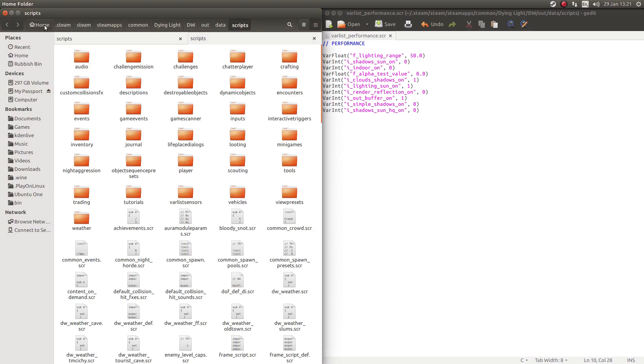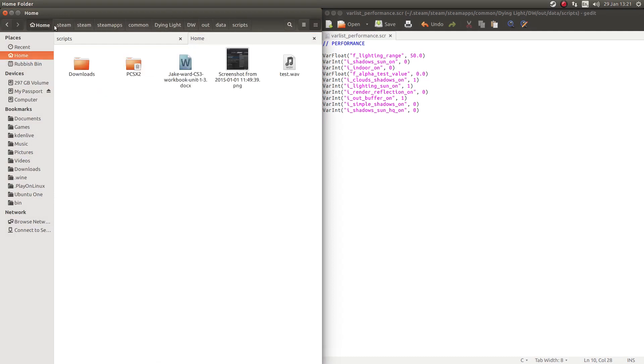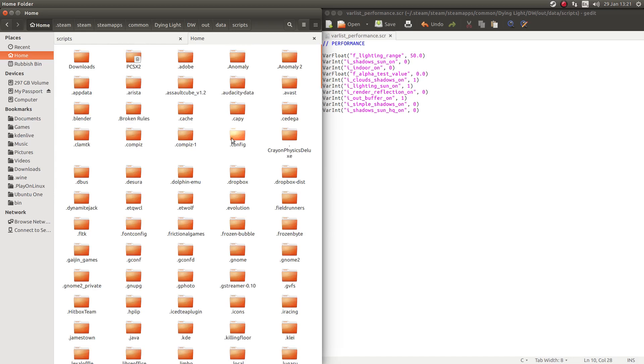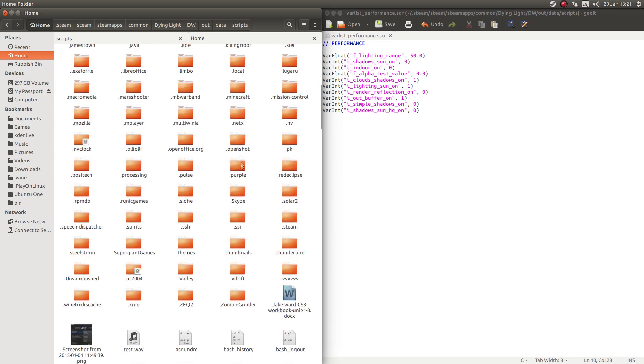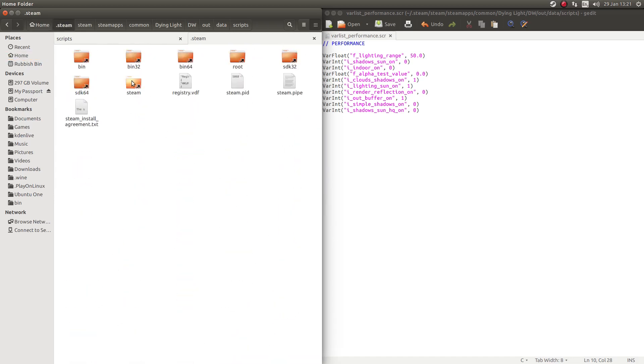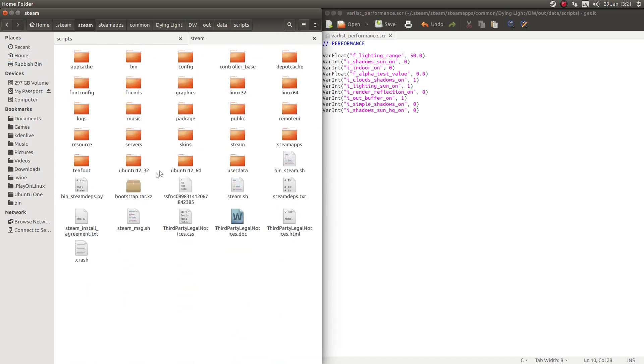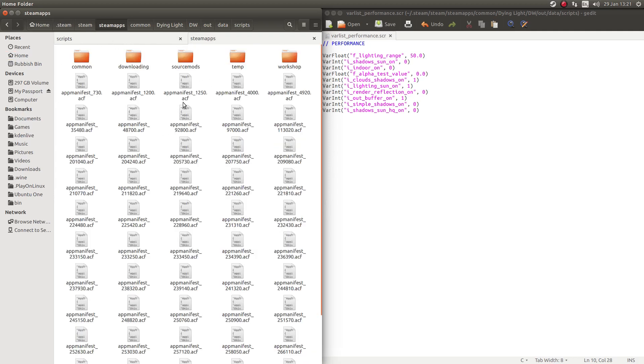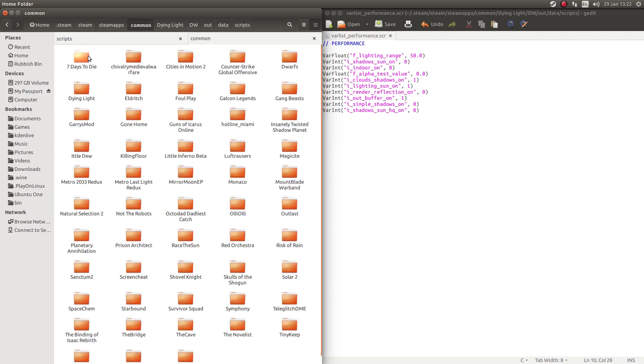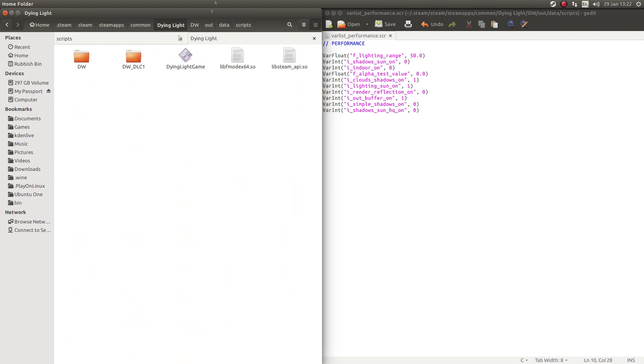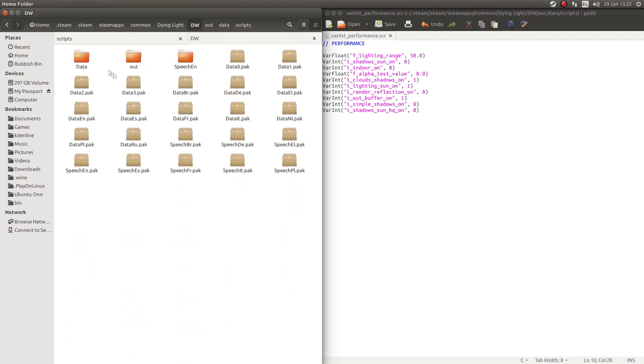So you want to go to your home, as you can see here, open your hidden files. So you should come across .steam and then steam again, steamapps. Let's put it here, what was it? Yeah, your common and you want to find Dying Light. As you can see, it's all there right there.